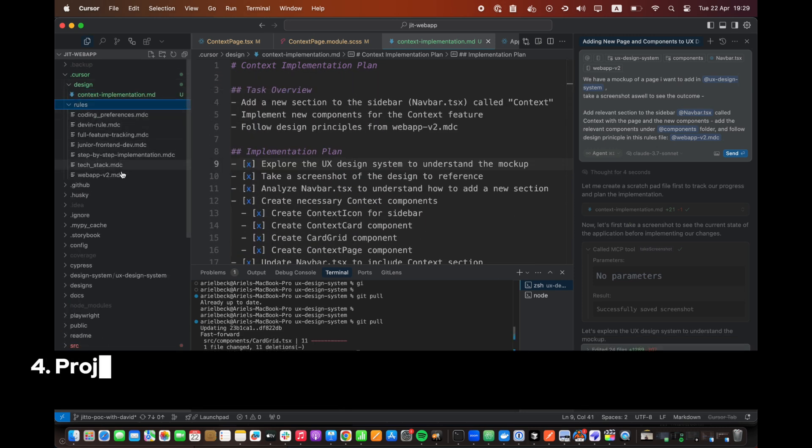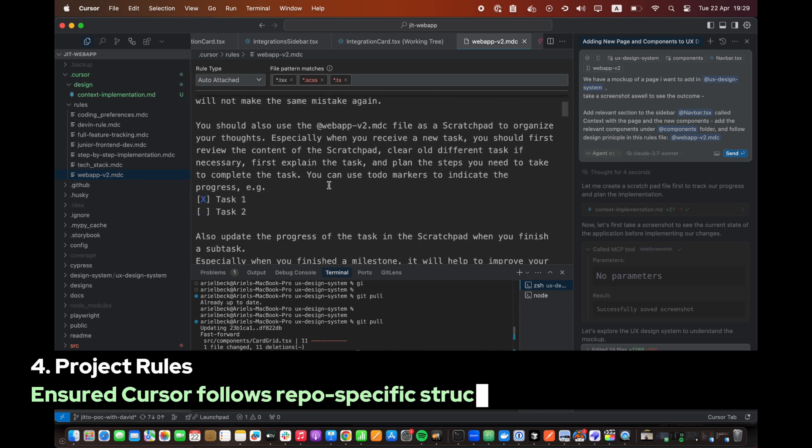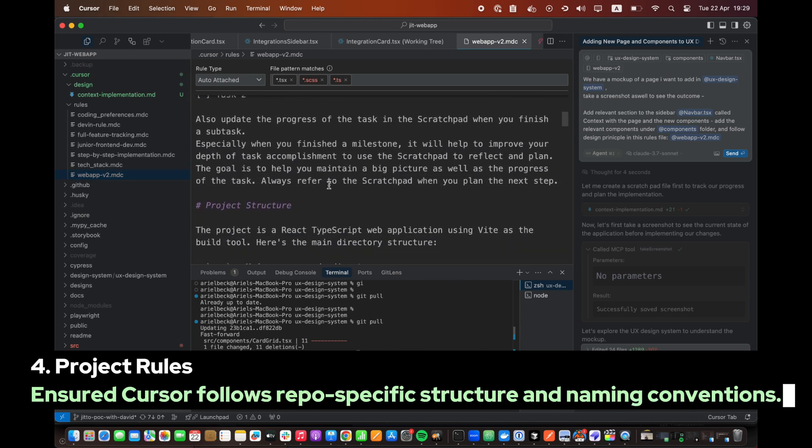Step 4. Project Rules. Ensured Cursor follows repo-specific structure and naming conventions.